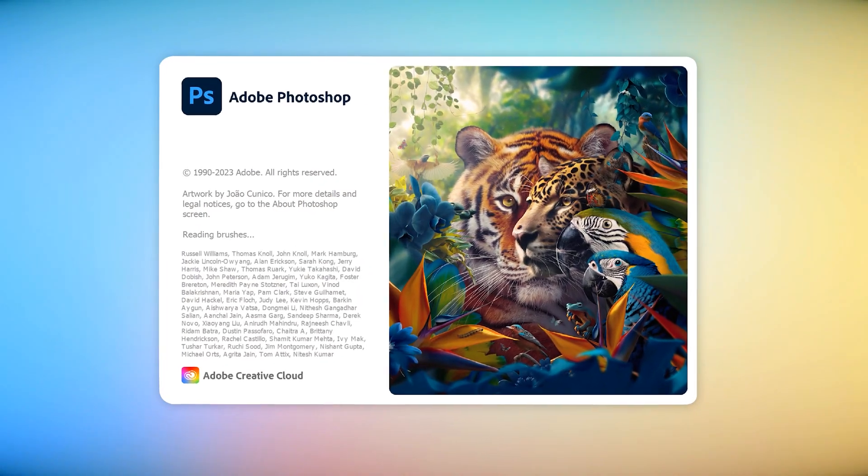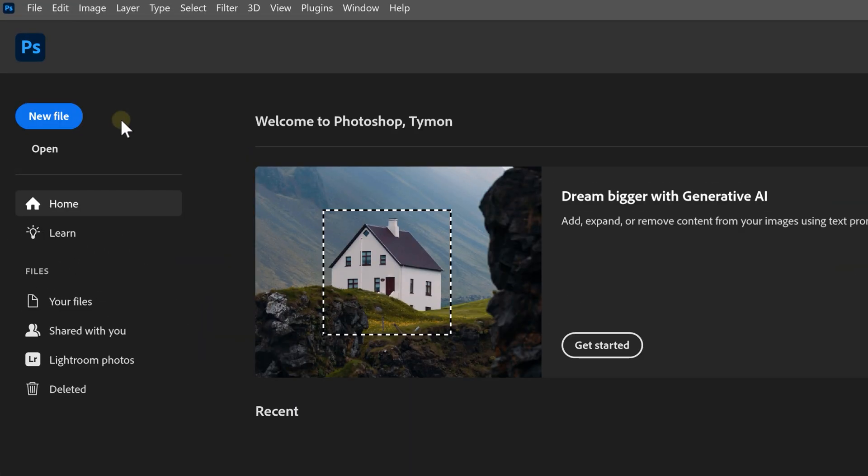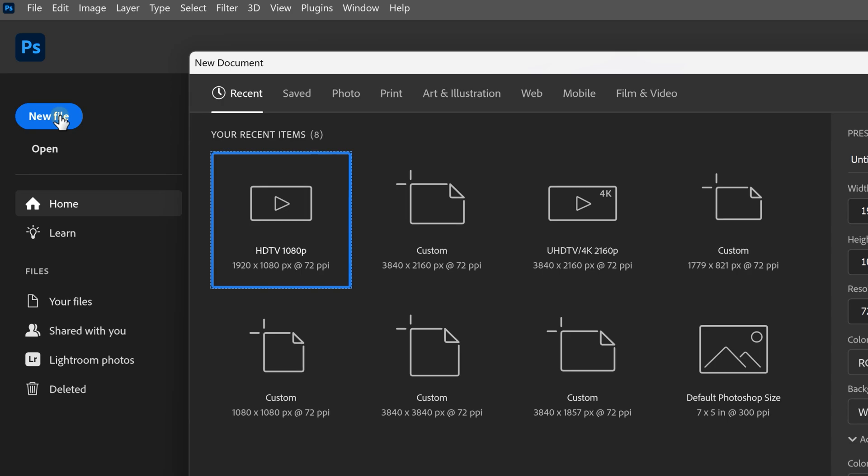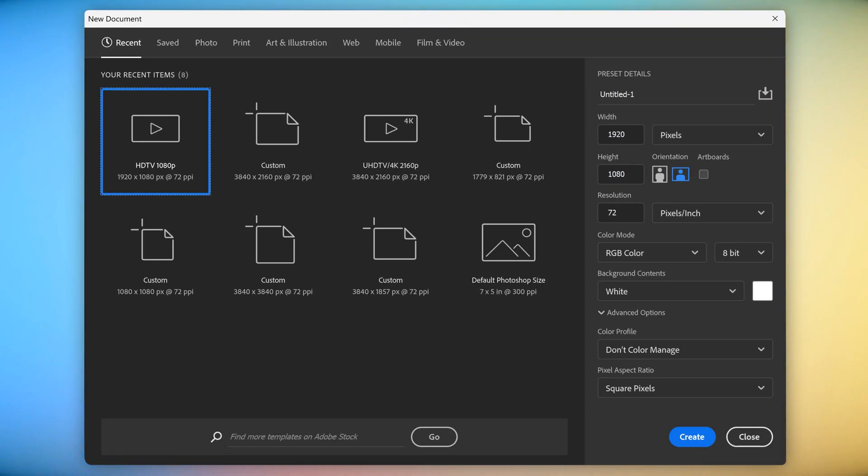Once it's open, you can create a new project here. To do that, click the new file button. Now, this window will pop up.